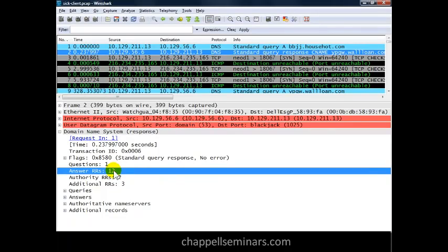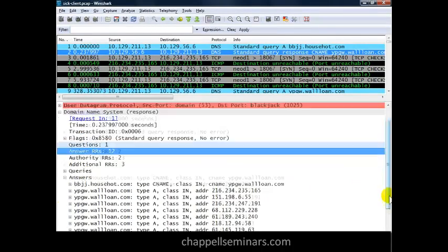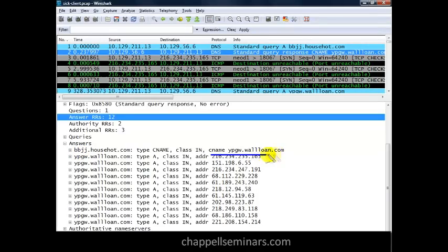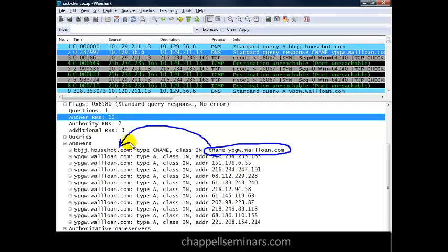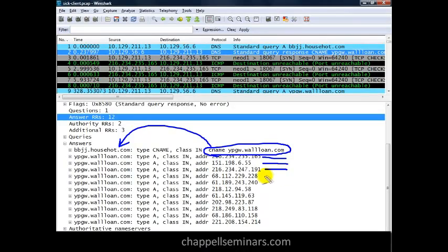Yes, bots are very stealthy and sneaky and the computer does not always show any clear signs of infection. Sometimes the first people to recognize the bot are the internet service providers.